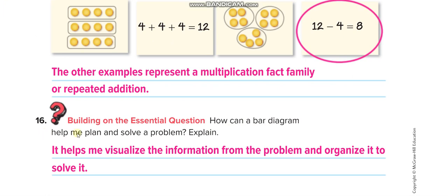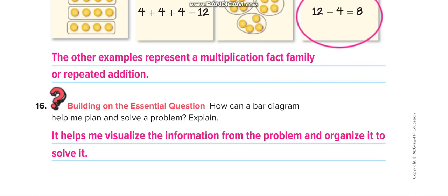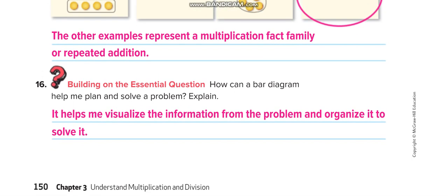How can a bar diagram help me plan and solve a problem? It helps me visualize the information from the problem and organize it to solve it. Thank you so much, guys — I hope you understand the lesson. If you did, don't forget to like this video and subscribe to my channel, Learn Math with Mr. Saad. Have a nice day!